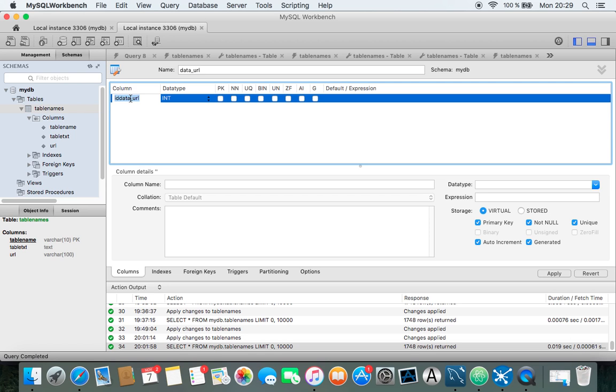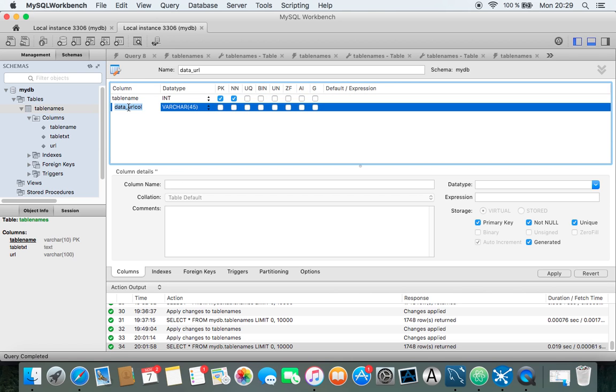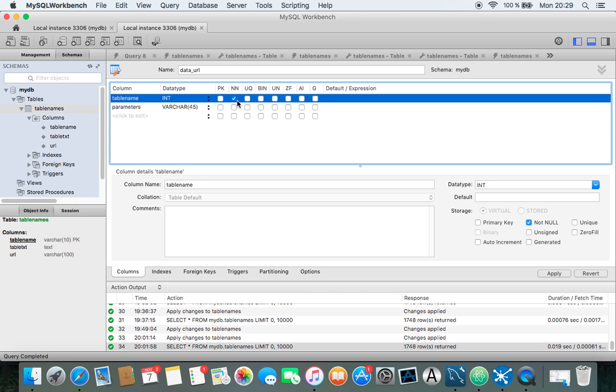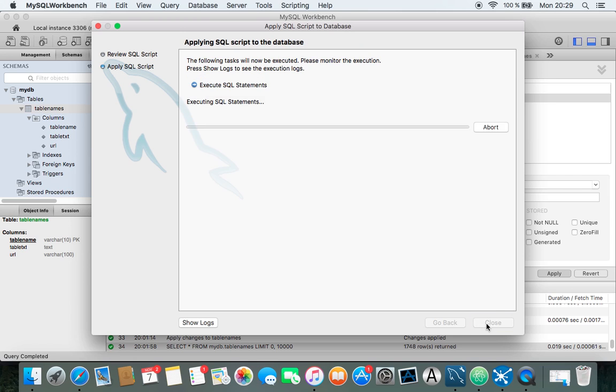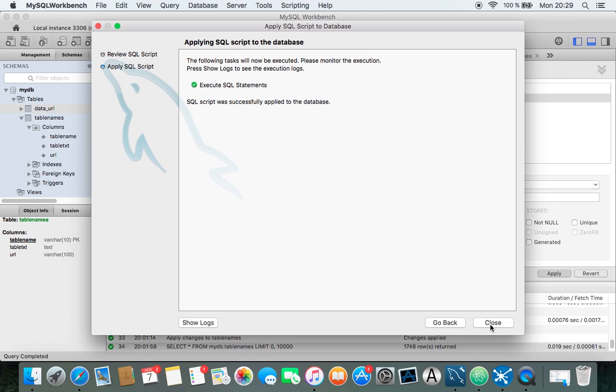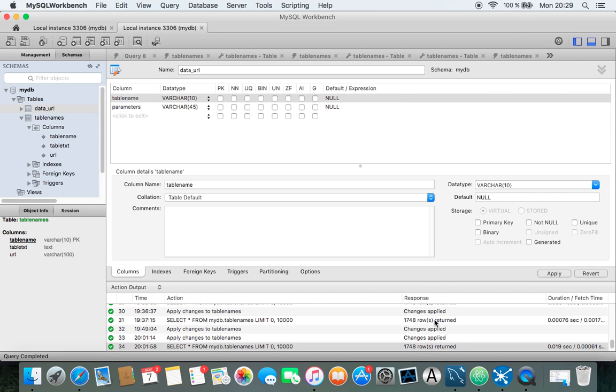And I'll put in the table name. And parameters. And of course, this cannot be a primary key. And this needs to be also needs to be a Varchar or something. Yeah. And it cannot be with a primary key because we have multiple table names.